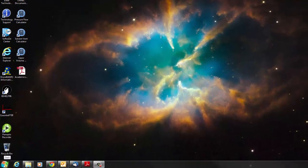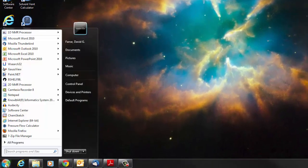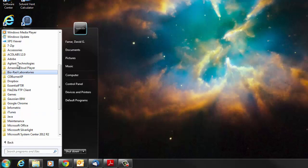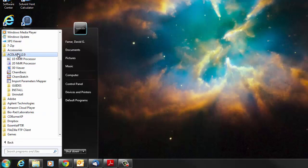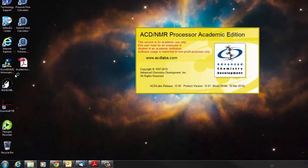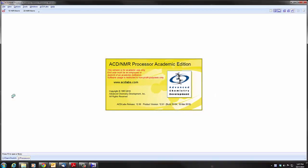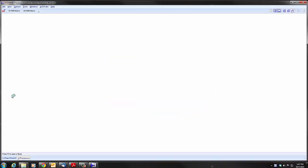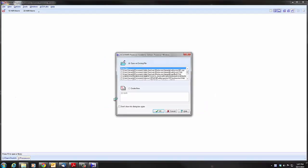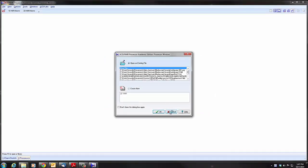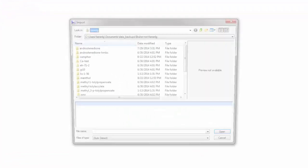We're going to look at processing an NMR spectrum using ACD Labs 1D NMR processor. We'll close this window and open file.